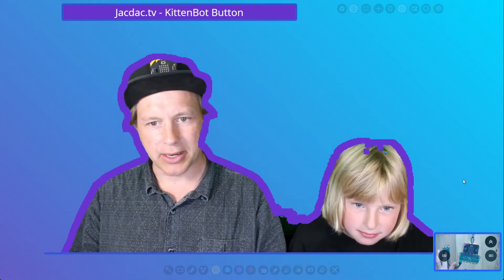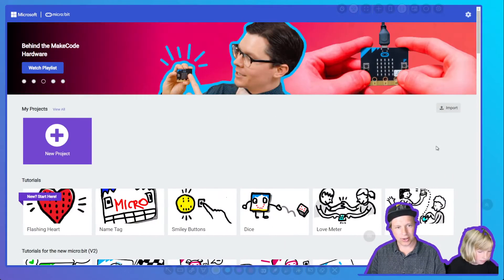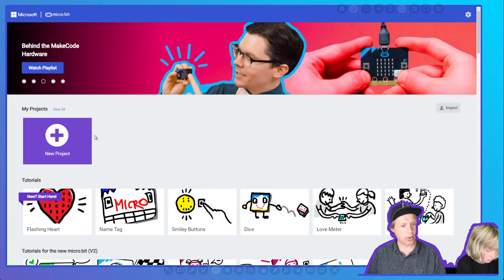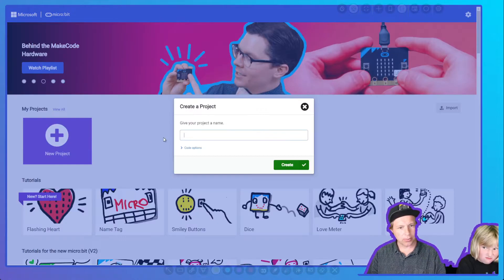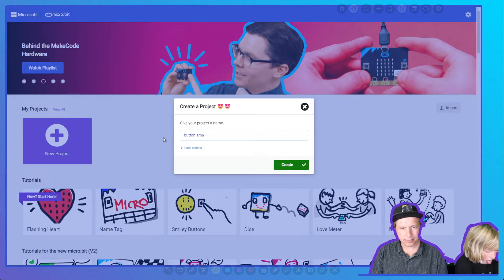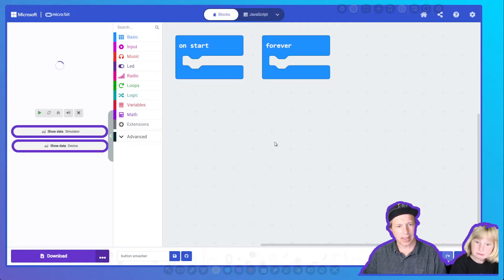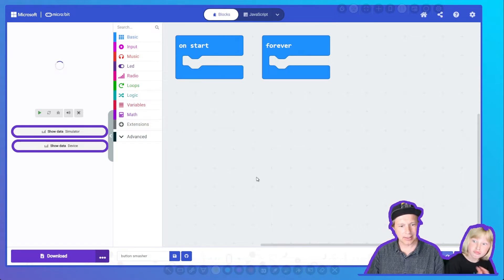Let's go into MakeCode and start coding. In MakeCode, you're going to want to create a new project. We're going to call it Button Smasher, and it's going to create an empty project.